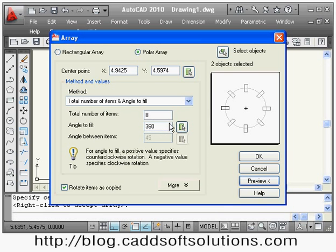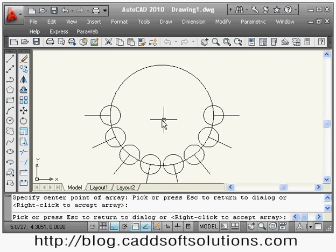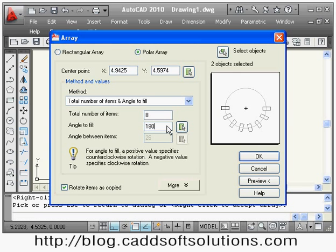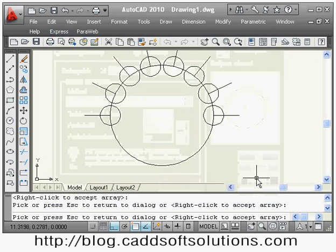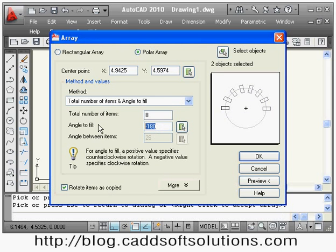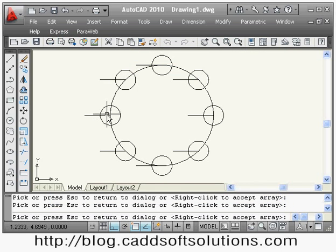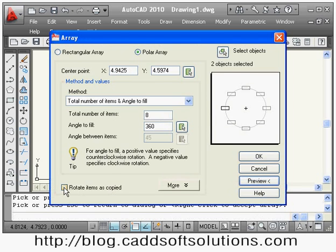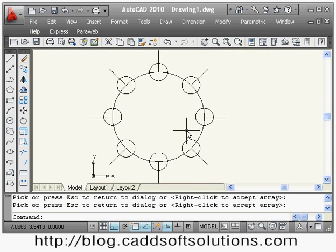You can go back by pressing the first mouse button. Suppose I want to fill only half a circle — I give angle to fill as 180 degrees. If I want the array on the upper side, I make the angle to fill negative and the direction will change. There is also the option rotate items as copied: if I remove the tick, the object stays as-is and is not rotated; if I apply the tick, it will rotate the components.